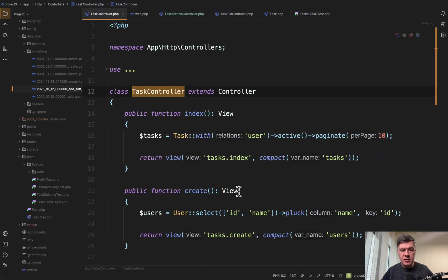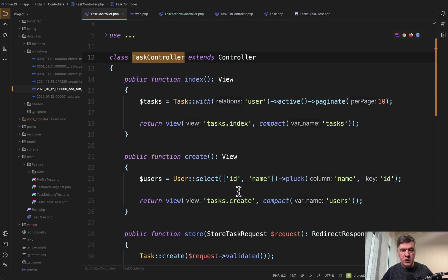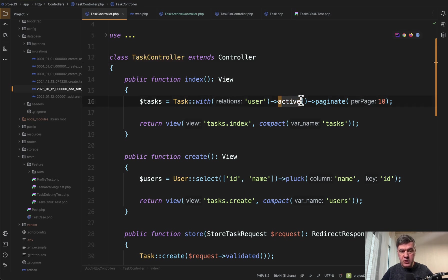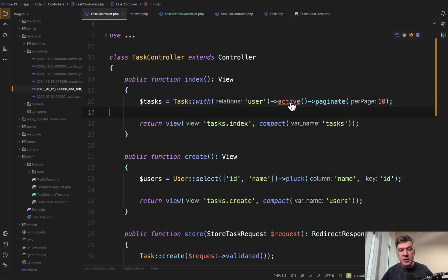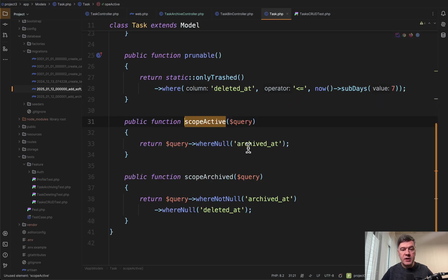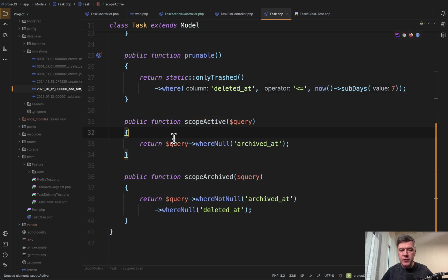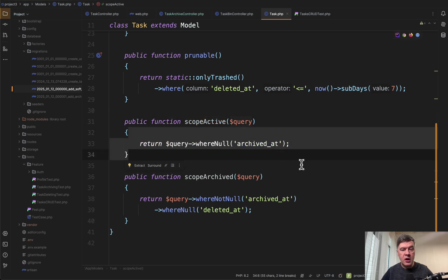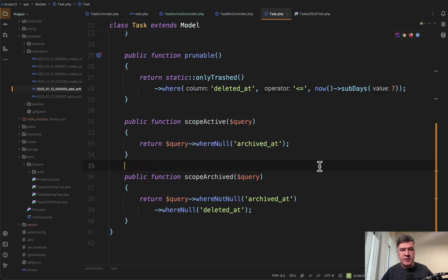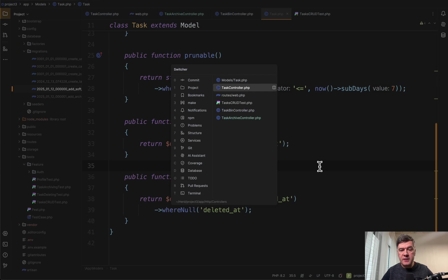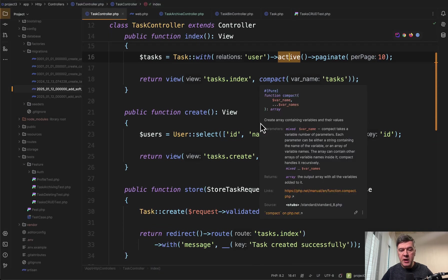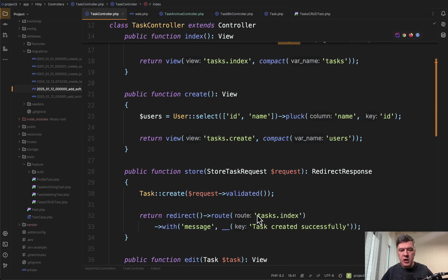For now task controller the main one. The most important part here is this one. We get the tasks but active ones. What is active? It's a scope. Inside of the task model to avoid repeating ourselves we have this where null archived_at as a scope. So that's how we show the active tasks in the main task controller.